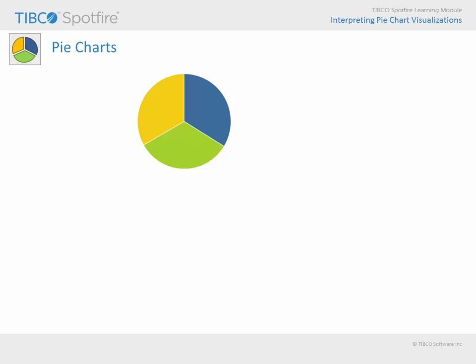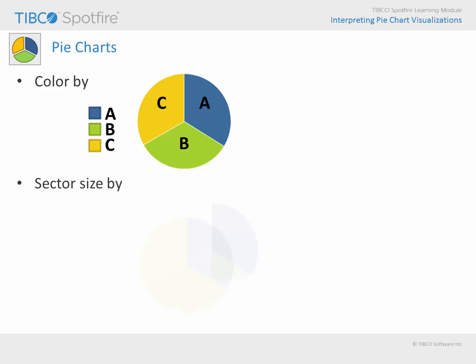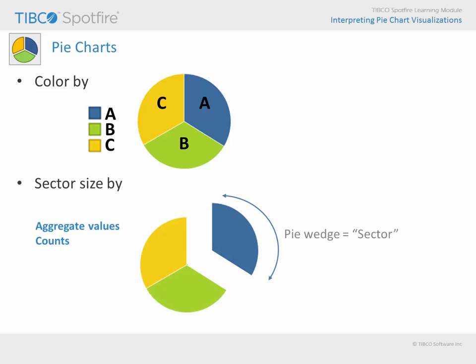As you create pie charts, the two most important properties are the color by property, where the number of unique values determines the number of pie wedges or sectors, and the sector size by property, which can be set to represent aggregate values or counts.